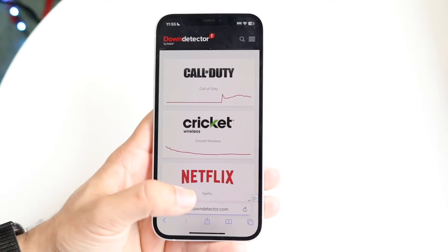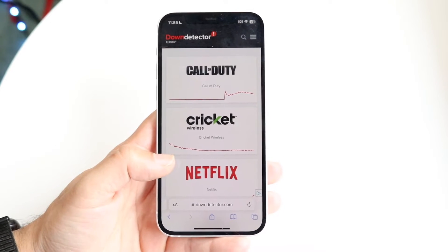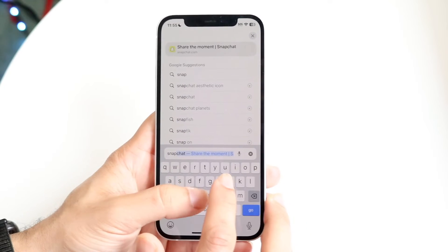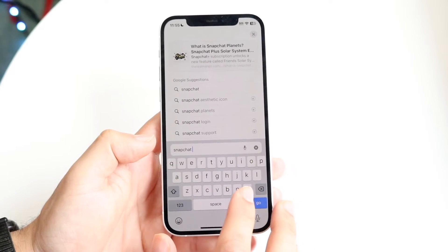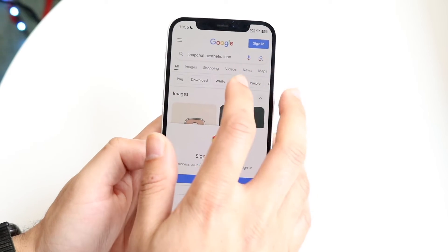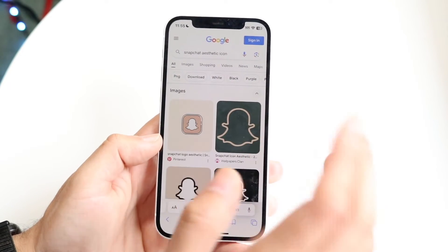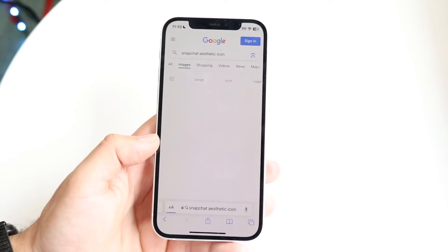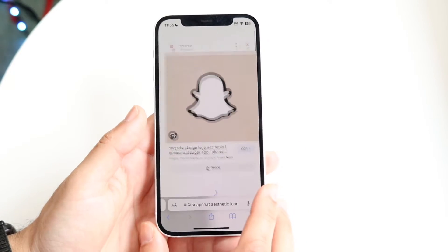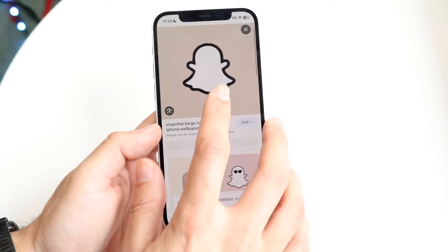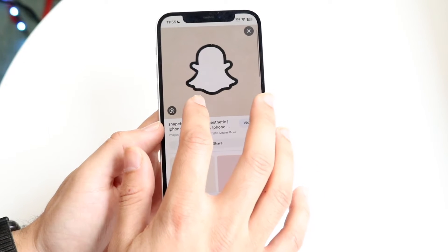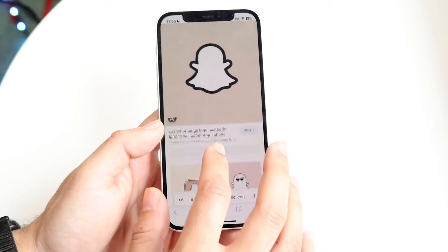Let's say we wanted to change our app icon to another one — we'll use Snapchat as an example. You can search for a Snapchat aesthetic icon on Google, or Pinterest has a lot of them too. Find any icon you like and download whichever icons you want to use. If you want to change a bunch of them, you can do that too.